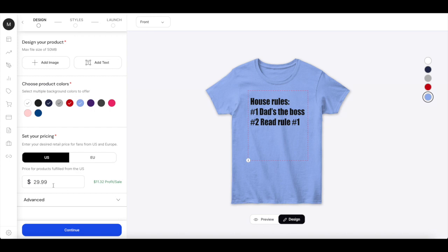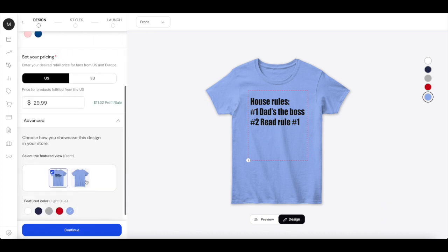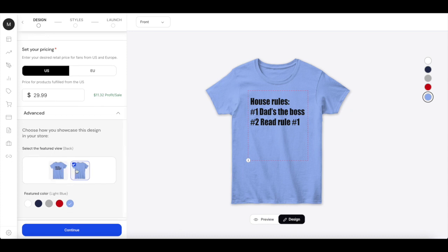Down here you can set your pricing. In the US you can set the minimum price of $30 and you will get $11.32 in profit for each sale. And when you click on advanced down here, you can choose either the front or the back as the featured view of your store.